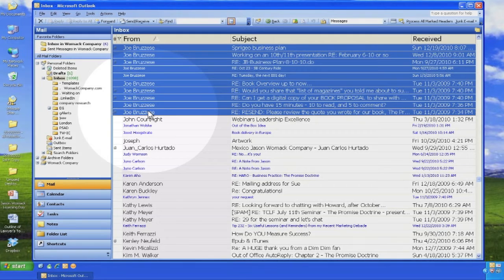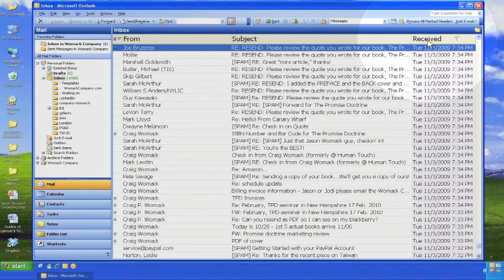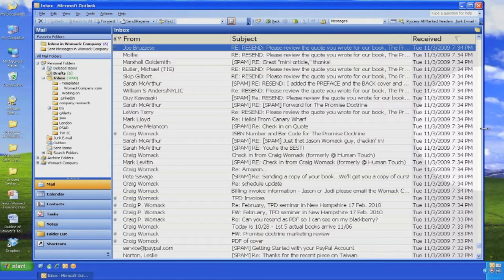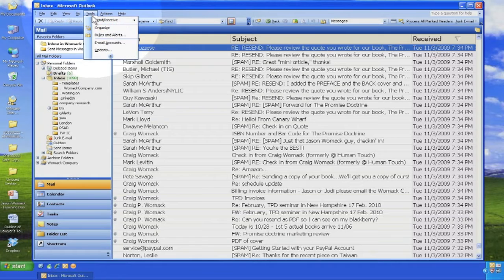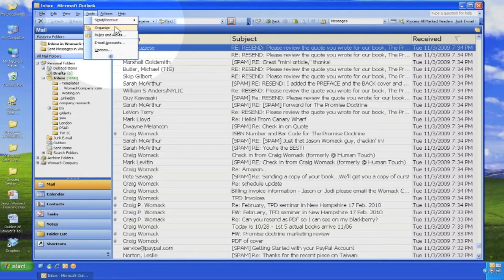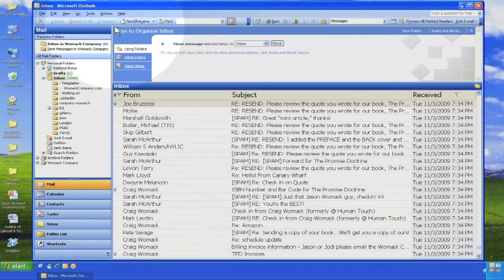The purpose is to make it easier to see the most important messages in a full inbox. Start by selecting an email from an important person. Next, click on Tools, Organize, and choose Using Colors.